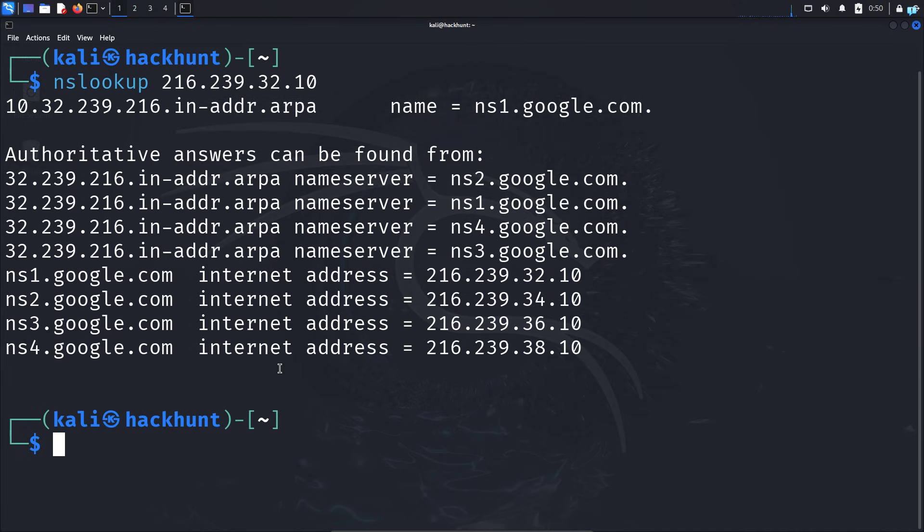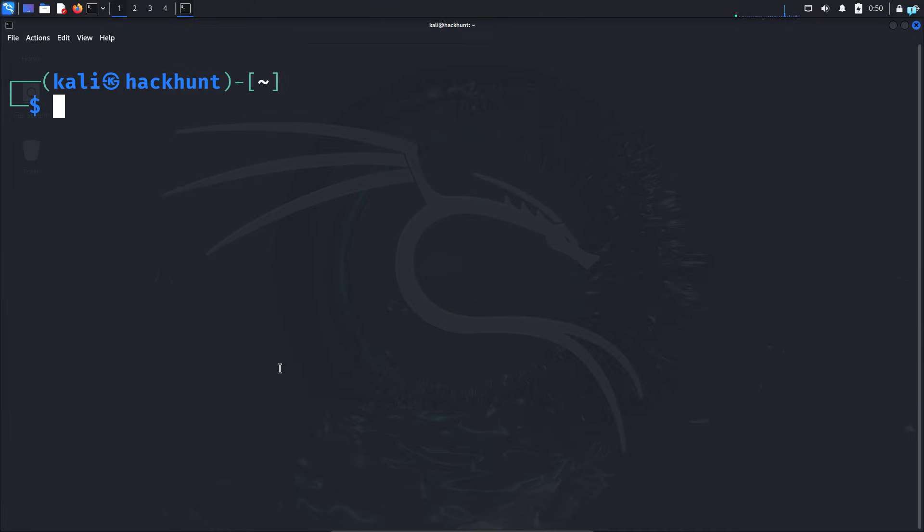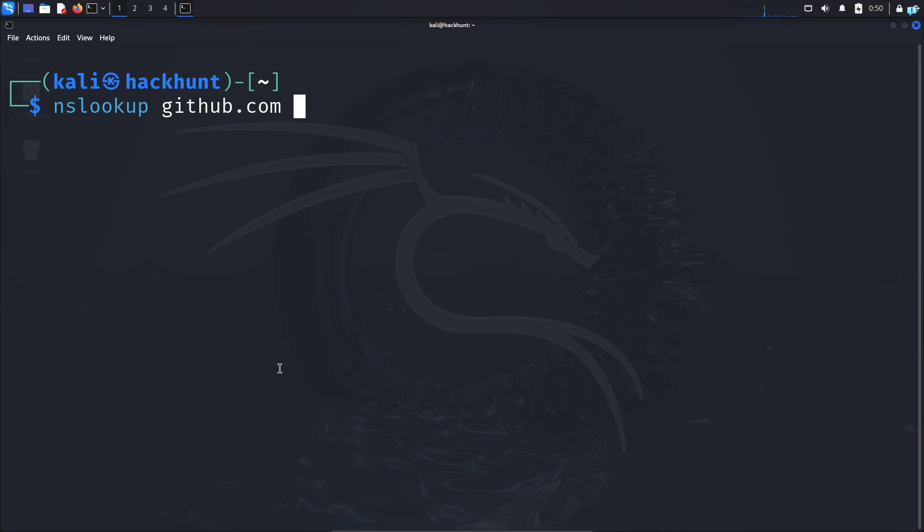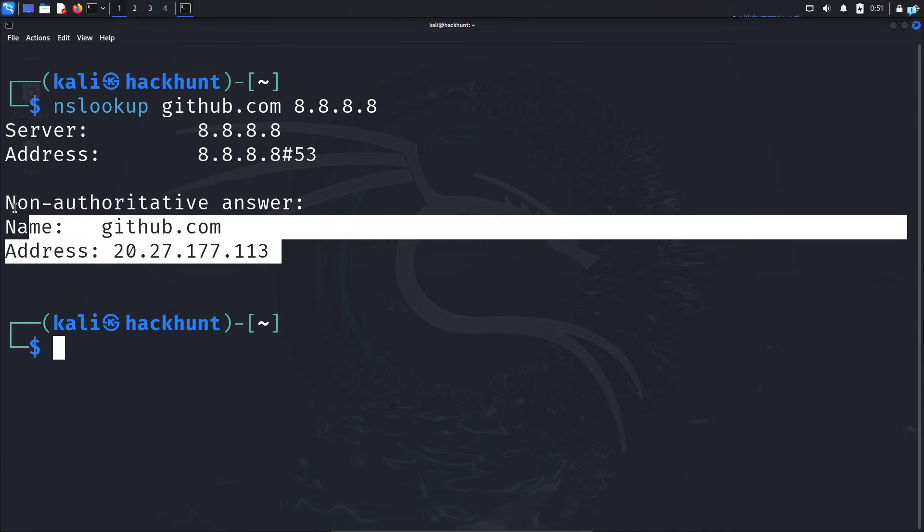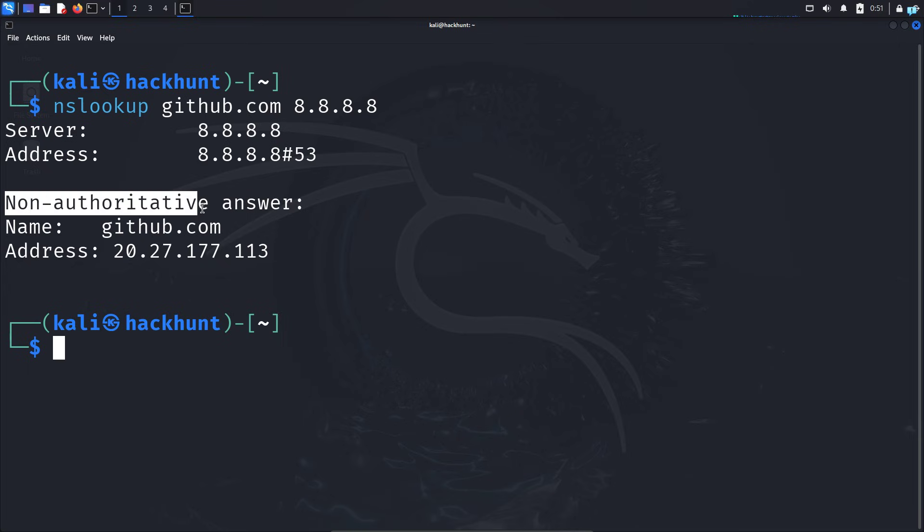Finally, you can also query a domain name with a DNS server of your choosing. This time, I'll NSLOOKUP github.com, and I want my DNS server to be the Google DNS server. If I press enter, I get the output from the non-authoritative server.